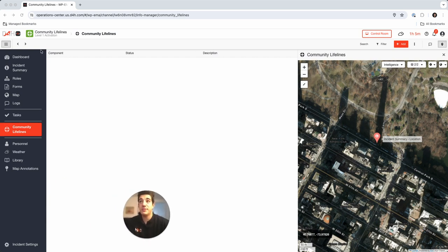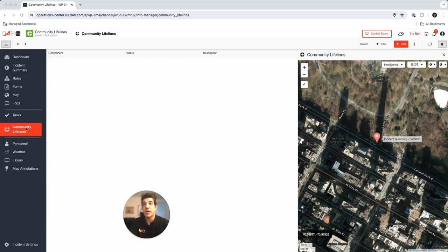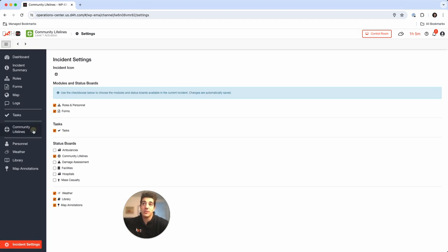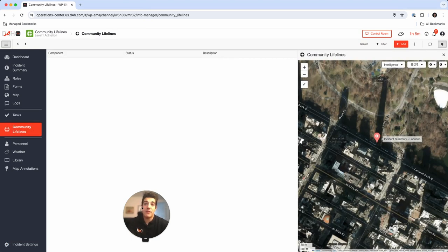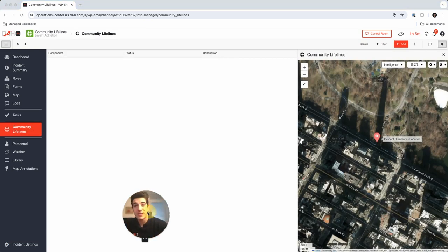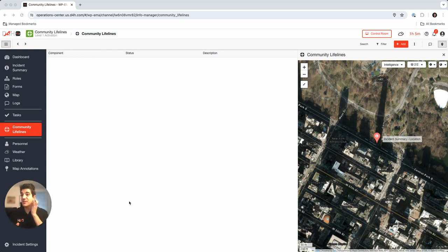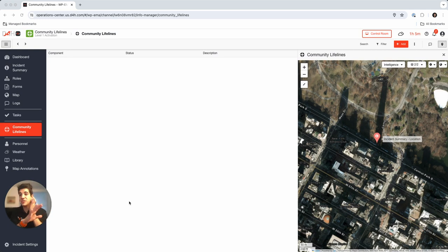For example, with this specific incident of Community Lifelines, I have that incident preload my Community Lifelines status board only. But I can always adjust that with incident settings by adding more status boards, or if I go to our admin area, which is where you customize and update everything, that's where you can also preload your incident templates with plans, information, staffing, data, anything you need.